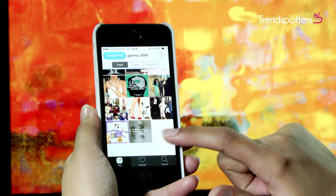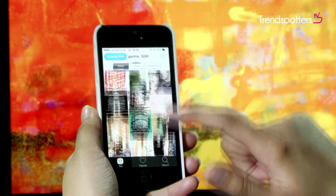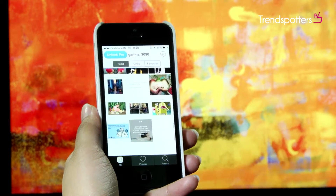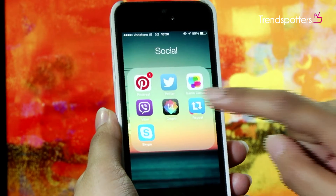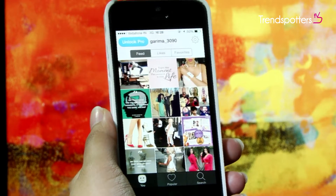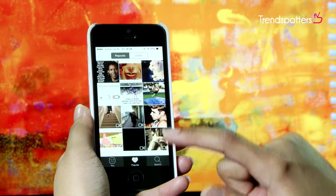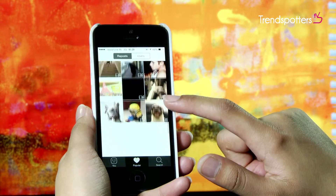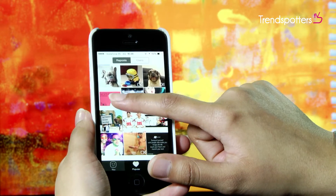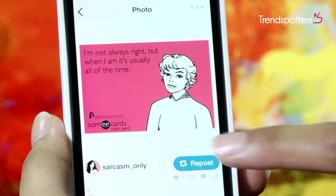If you want to share something interesting you spotted on your Instagram feed with your Insta followers, then Repost for Instagram is your app. Download the Repost app for Instagram on your phone, check your Insta feed through it, find a post you like, and click on Repost.